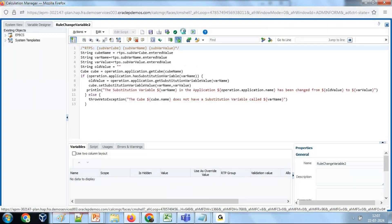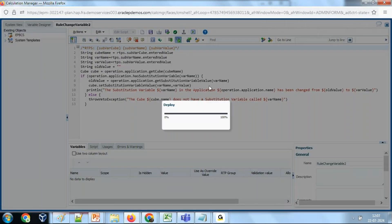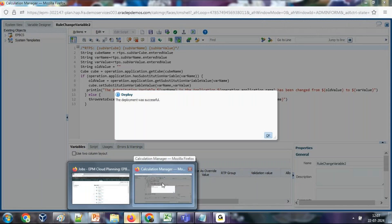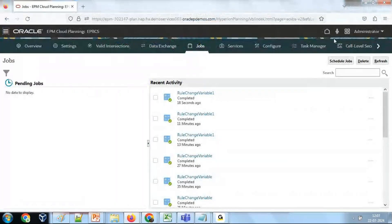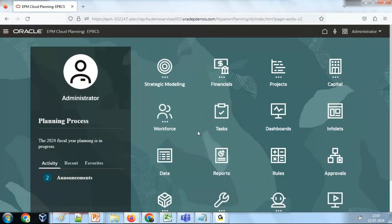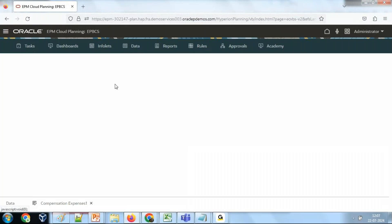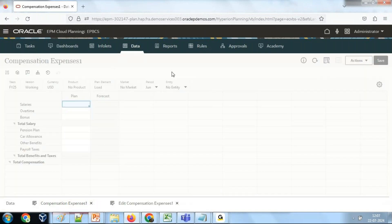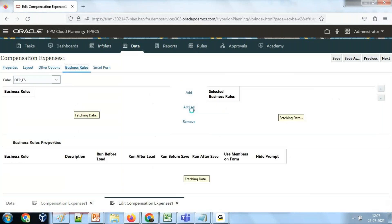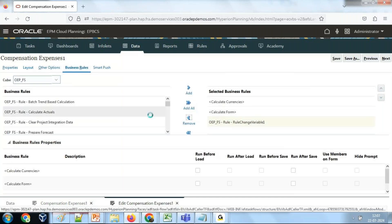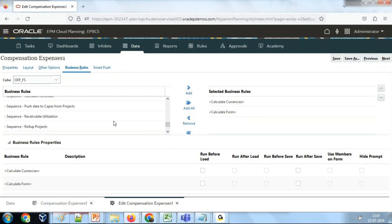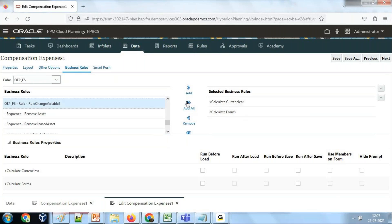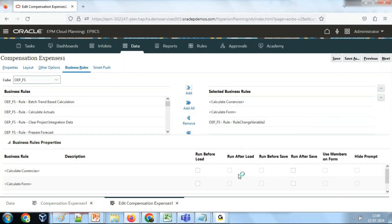There's an error on line 10 — that is a space issue. Fix it, save and validate. Then deploy the rule. You can run it directly from here or associate it with a data form. I'm going to associate it with the data form. Go to the data form — deployment was unsuccessful, let me go to the data form. Under data, this is the Compensation Expenses form — click on Edit. There's an option called Associate Business Rule. I already created version 2 for testing. You can run it on demand or automatically on save; I'm going to run it on demand. Click Save.